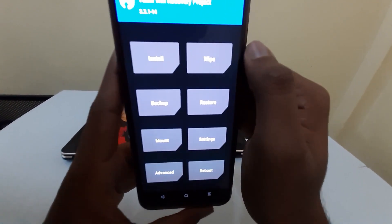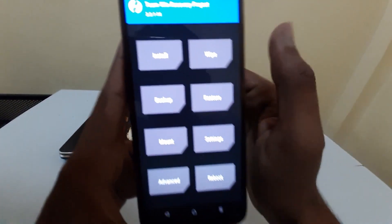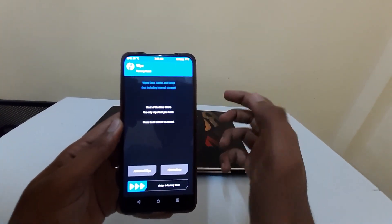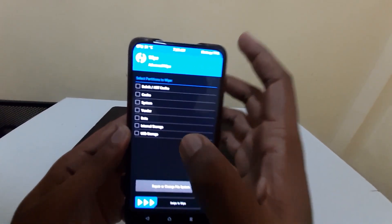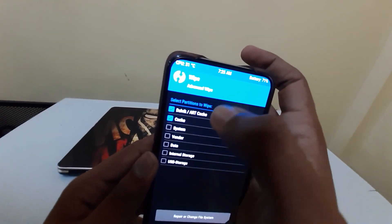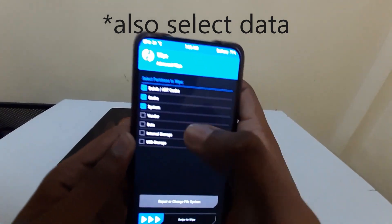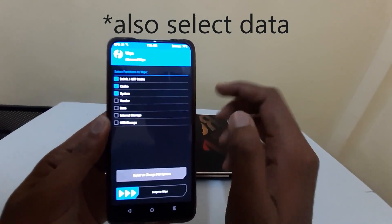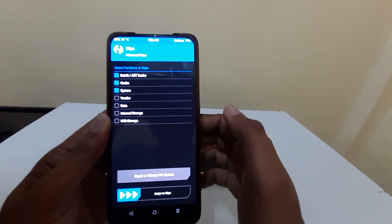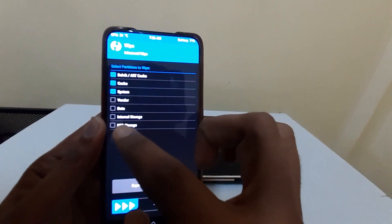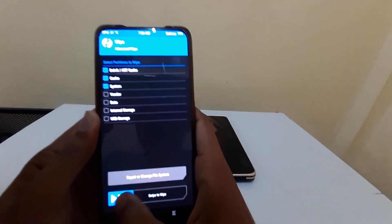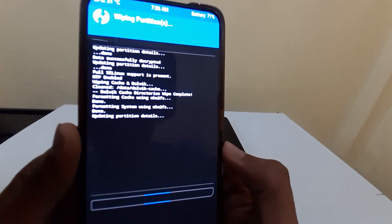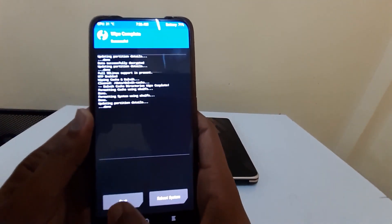After decryption you will get options: Install, Wipe, Backup, and more. Click Wipe, then go to Advanced Wipe, and select Dalvik Cache and System. Do not select Vendor, Data, or Internal Storage — the ROM file needs to be in internal storage to flash from the device. Just swipe to wipe and wait for it to complete.